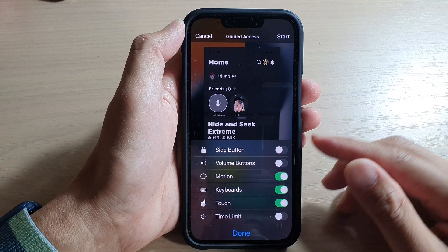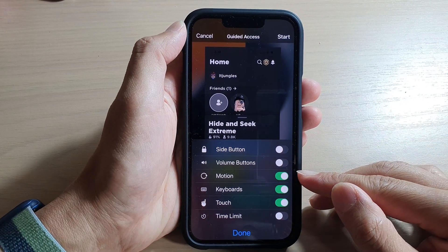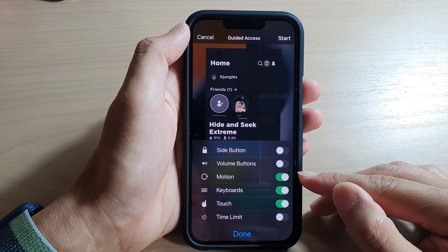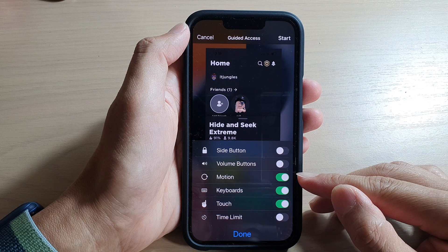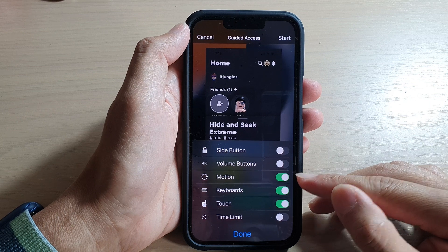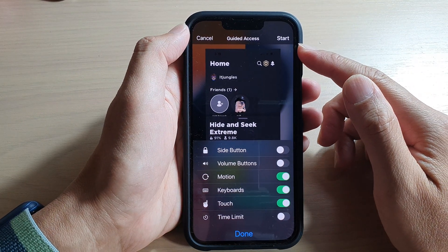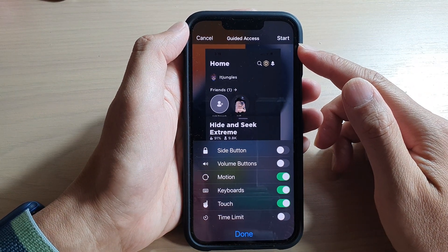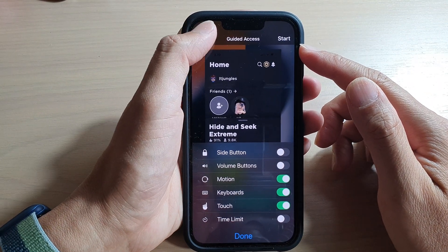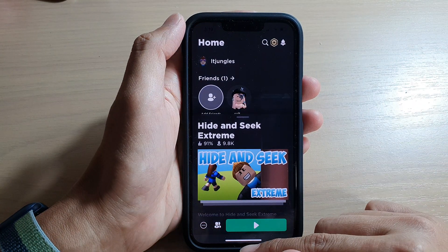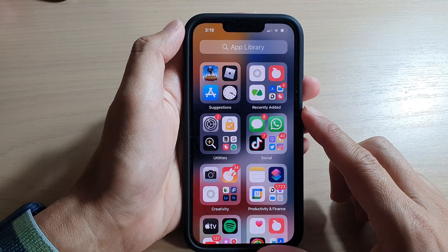Hey guys, in this video we're going to take a look at how you can enable or disable motion for guided access on the iPhone 13 series. First, let's go back to your home screen by swiping up at the bottom of the screen.